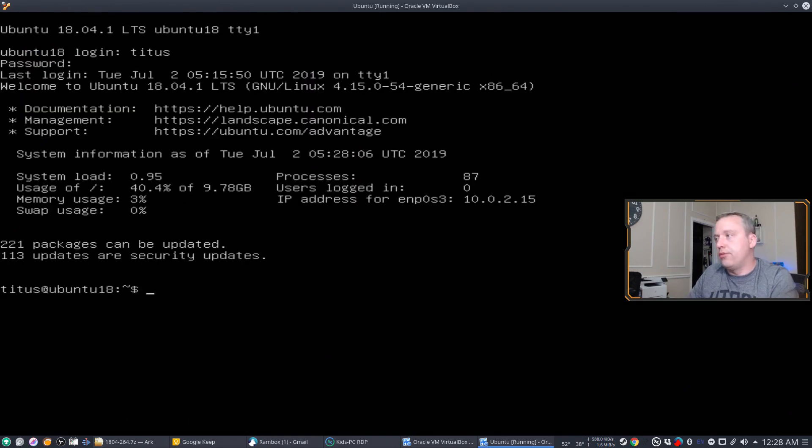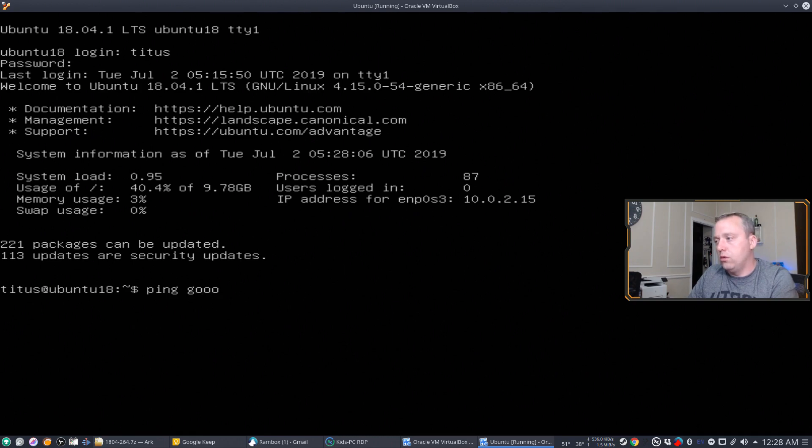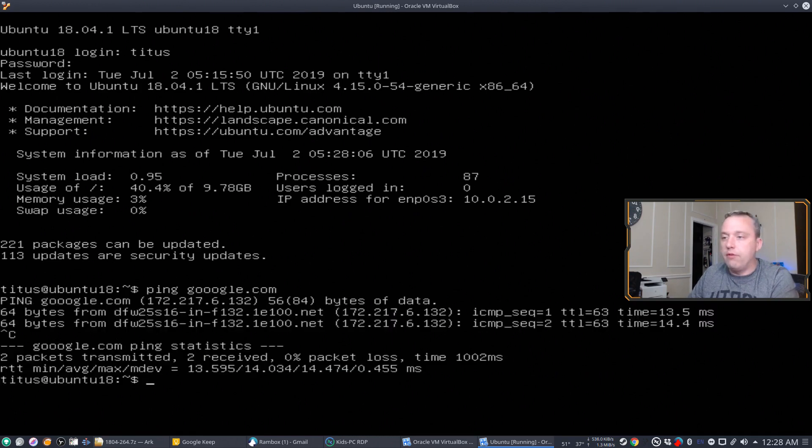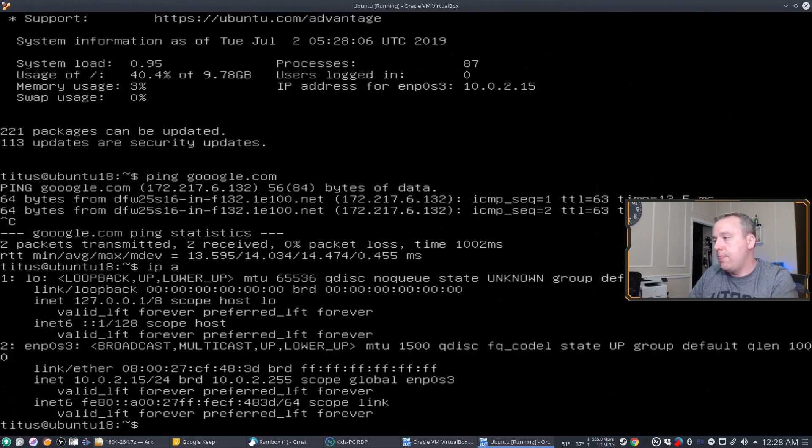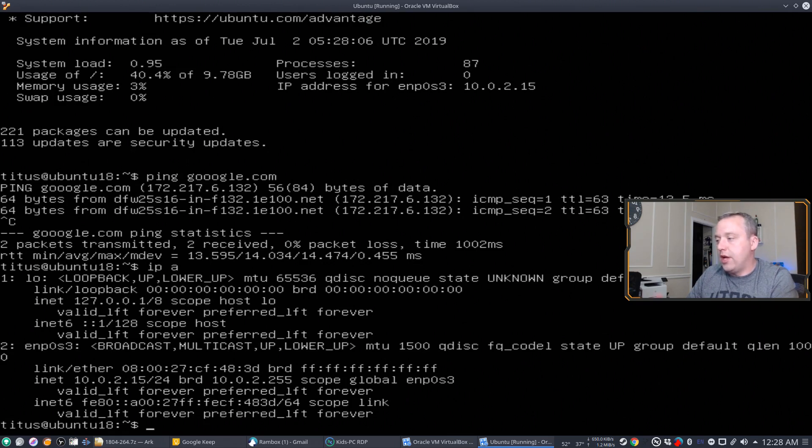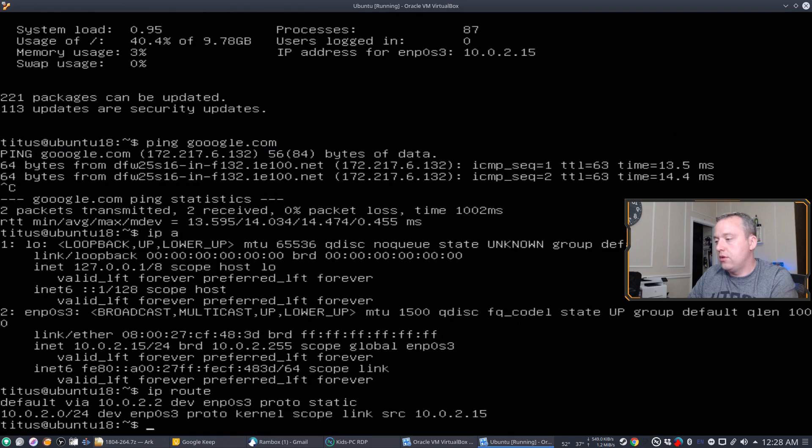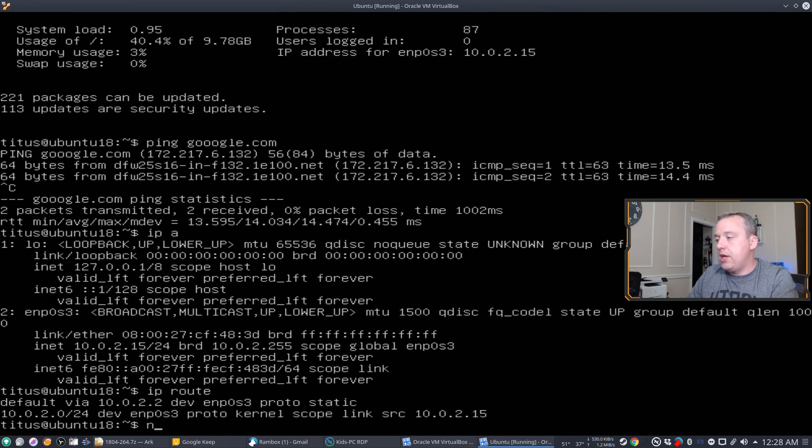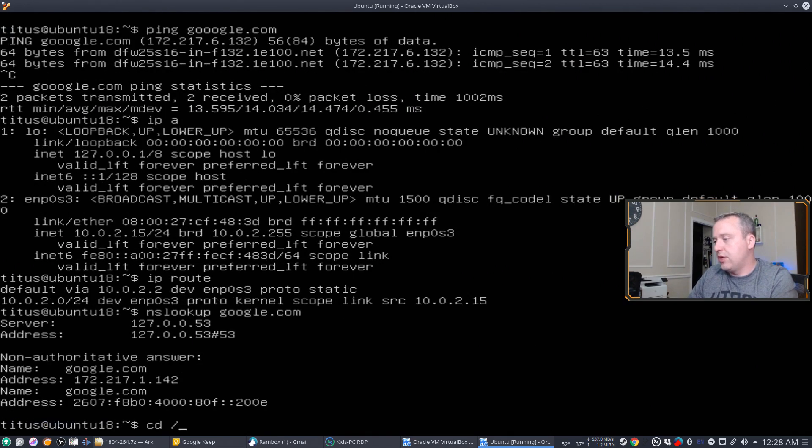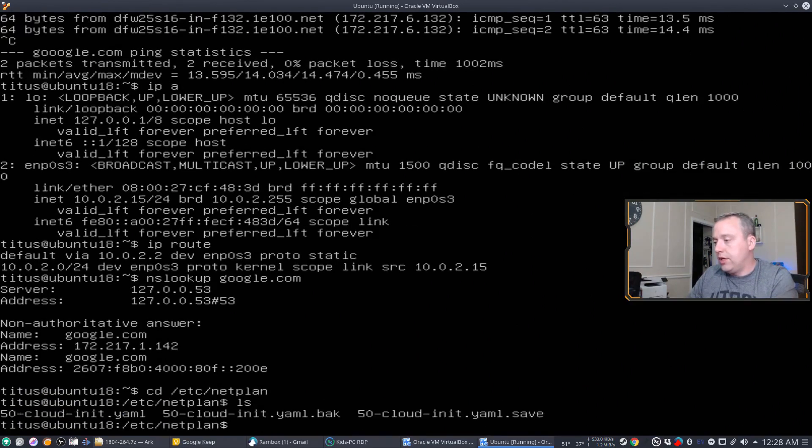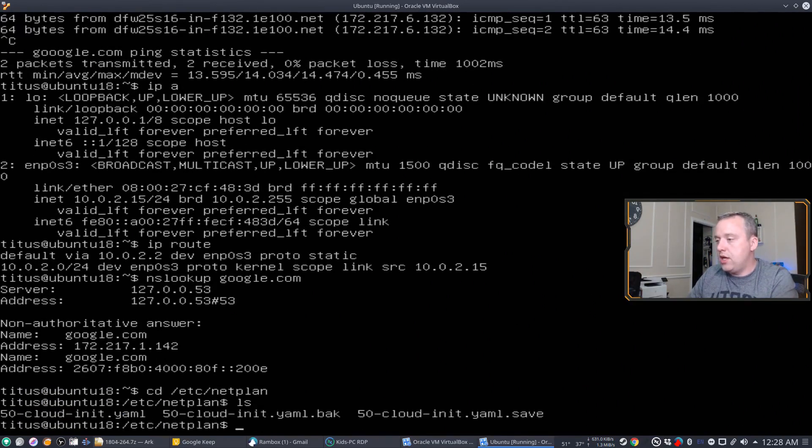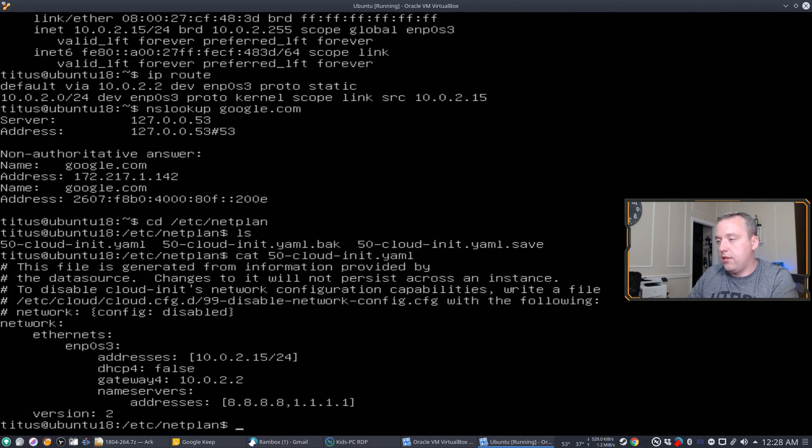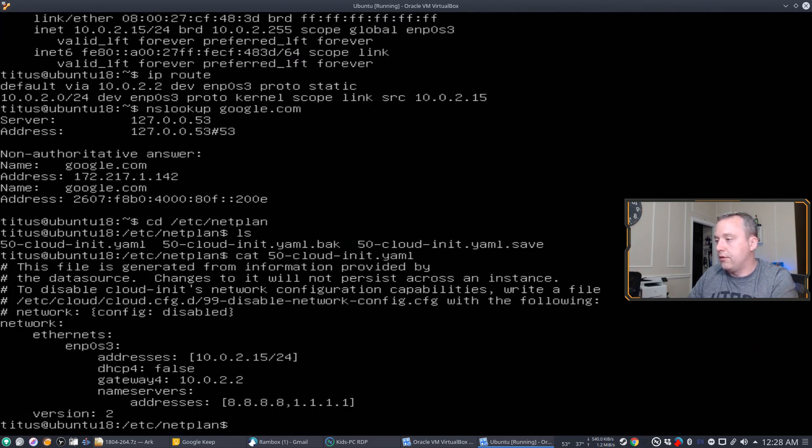So first on reboot, let's check to make sure we have internet. So we'll ping Google. We have a clear response from them. So let's do an IP A. And we still have our dot 15 address. IP route. You'll see that we still have the 2.2 as our primary gateway and NS lookup google.com. So let's go ahead and go back to netplan. LS and let's go ahead and add the YAML file. Still all right there.